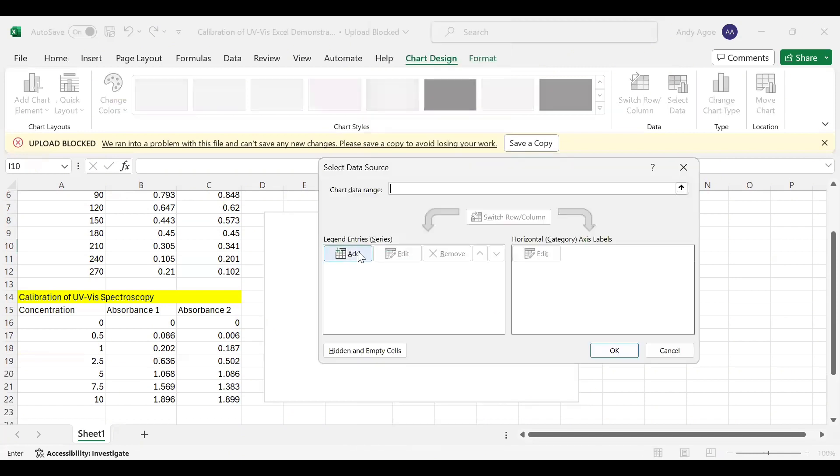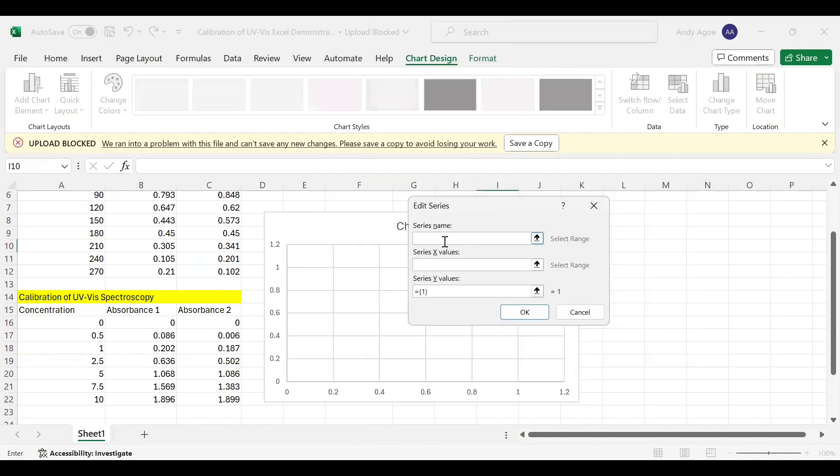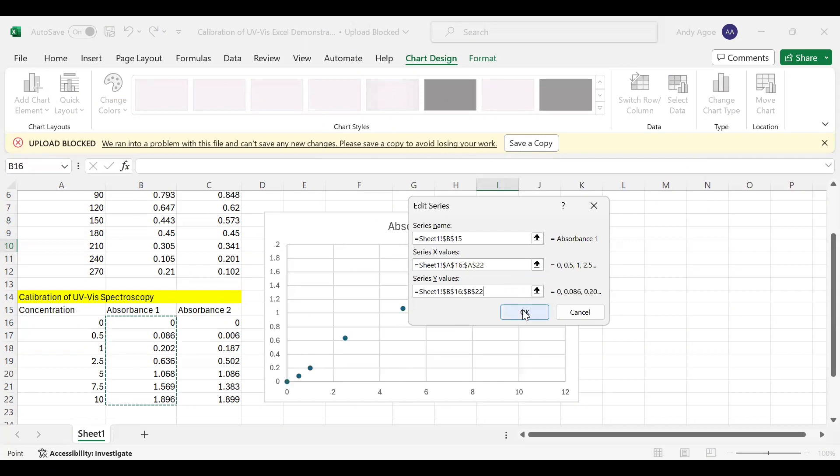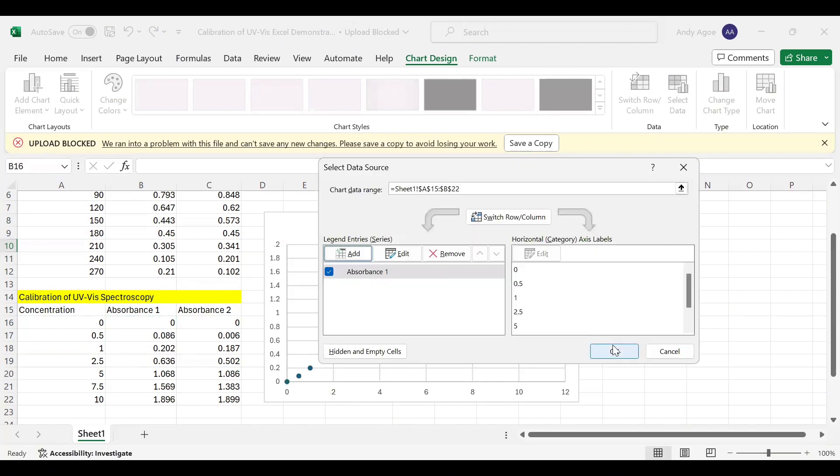Go to Add, then you see the series name. So we select Absorbance 1. What will be our X value? Our X value is the concentration, then our Y value is this one, then we press okay.